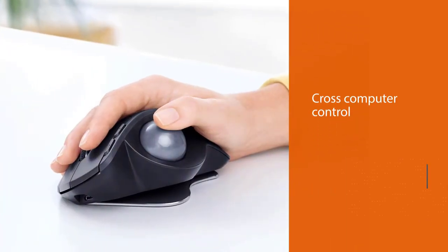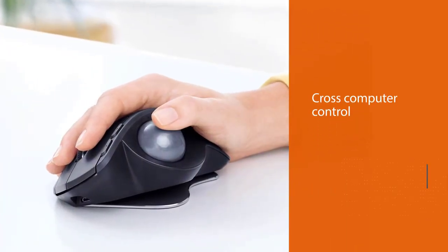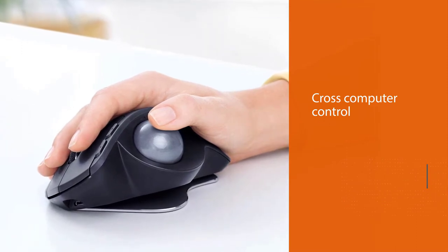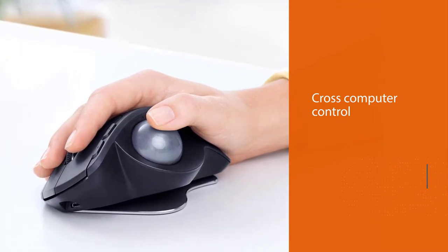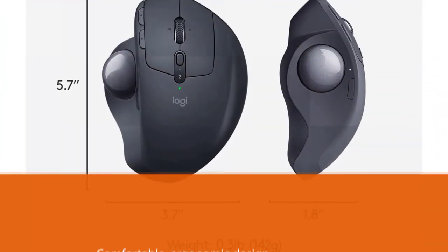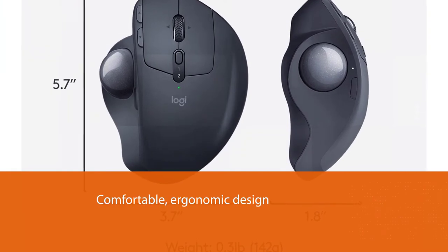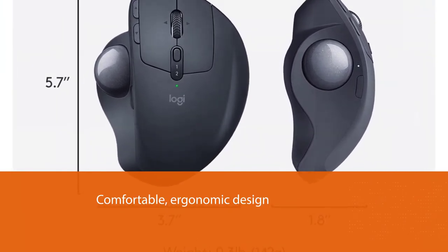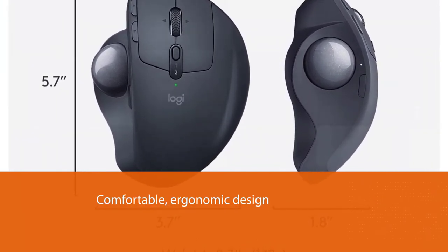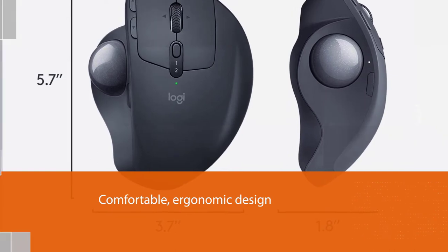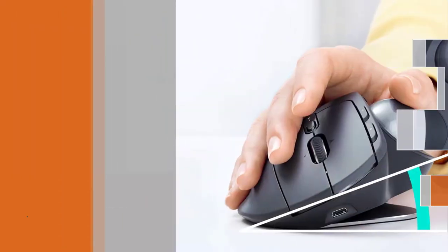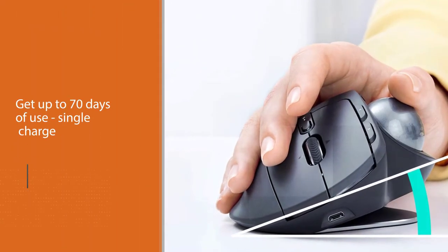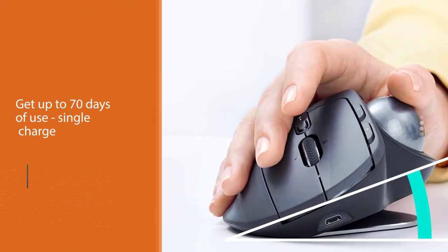There's no doubt that Logitech is a well-known brand in the computing industry, so it's no surprise that the Logitech MX Ergo Wireless is one of the best trackball mice on the market. Endowed with an ergonomic sculpted design, this mouse comes with an adjustable hinge that allows you to get the best and most naturally comfortable position.